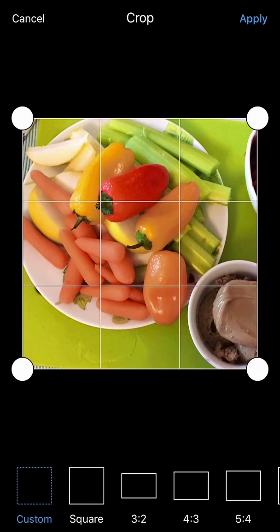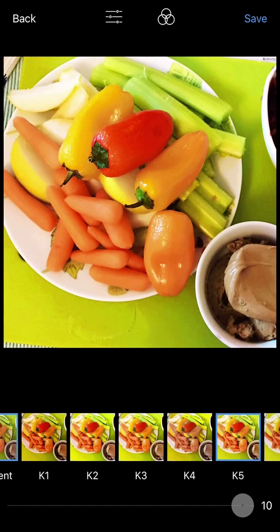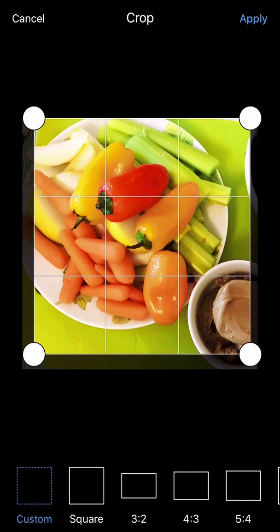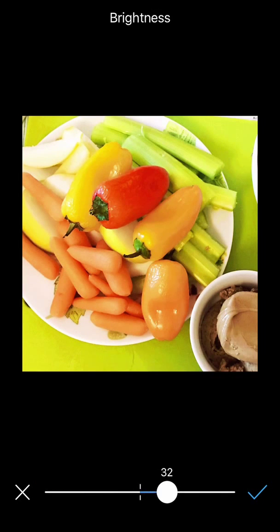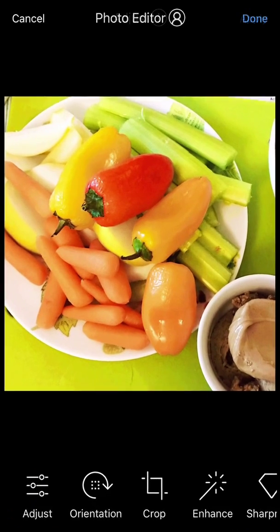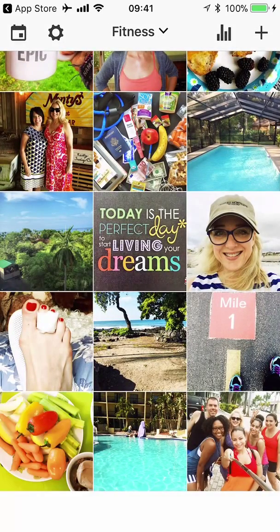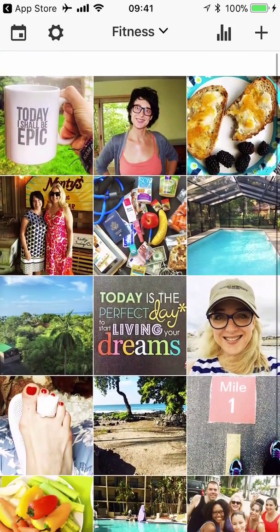This one needs to be cropped square — I won't get all the food in there but at least I get the peanut butter and the vegetables. I'm going to make this one K5 and actually crop it again because I see an edge I don't want. I'm going to make it a little brighter, apply, Done, save. I used the same filter but had to brighten it up a little because some of my other photos were a little brighter.